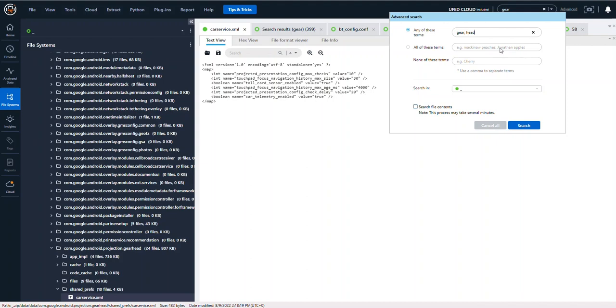You can see it's any of those terms, so it's going to be gear or head. If I wanted to search for and, I could do gear head and it will do and. But let's say I wanted to search for gear head and not Ultima, you could type that there.